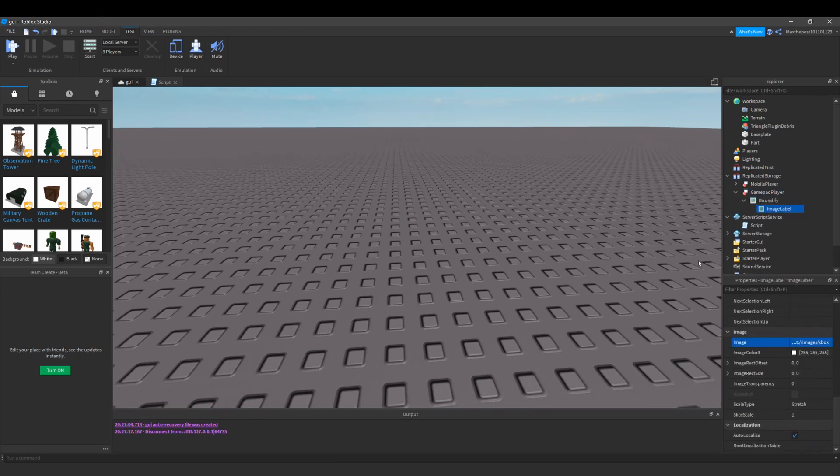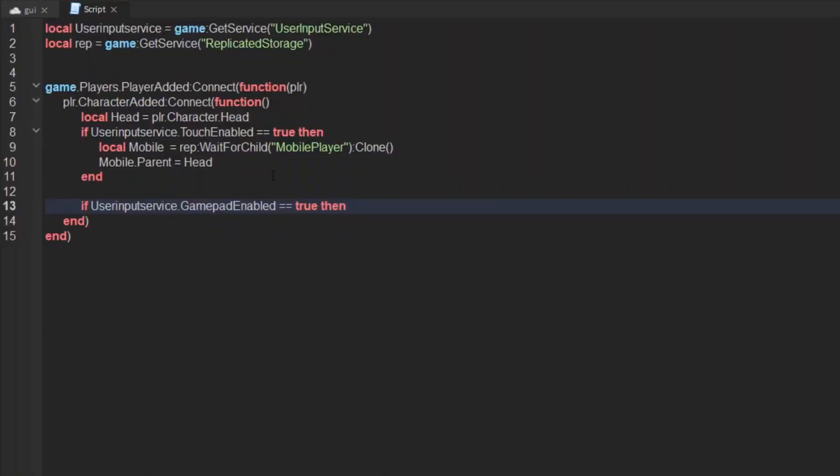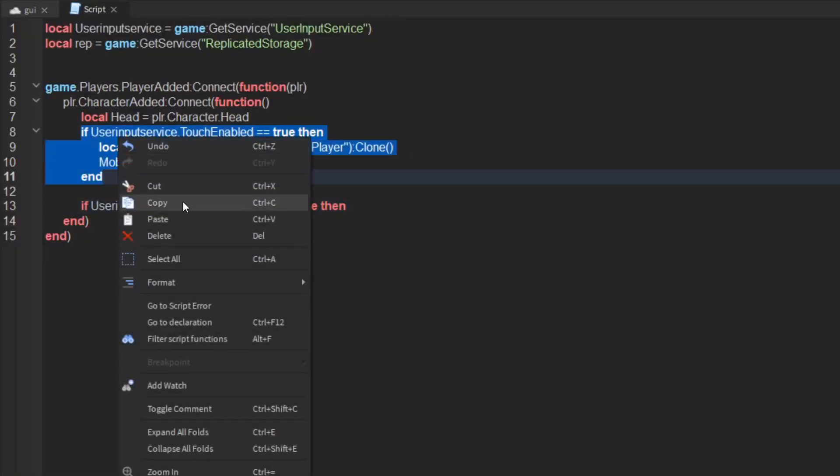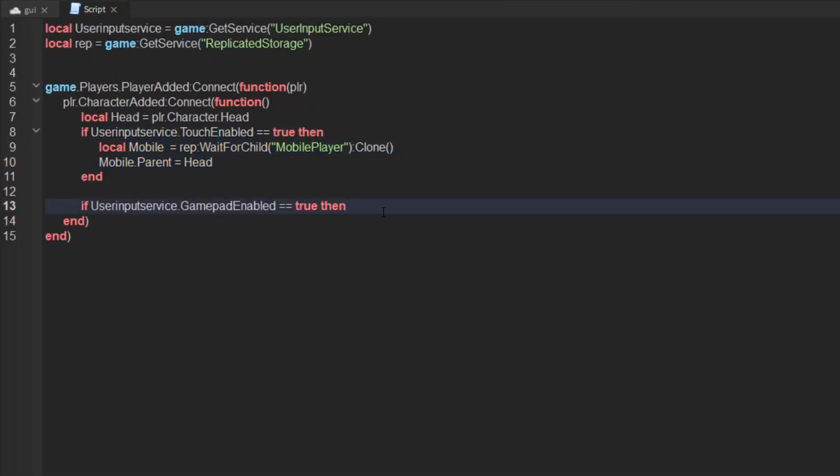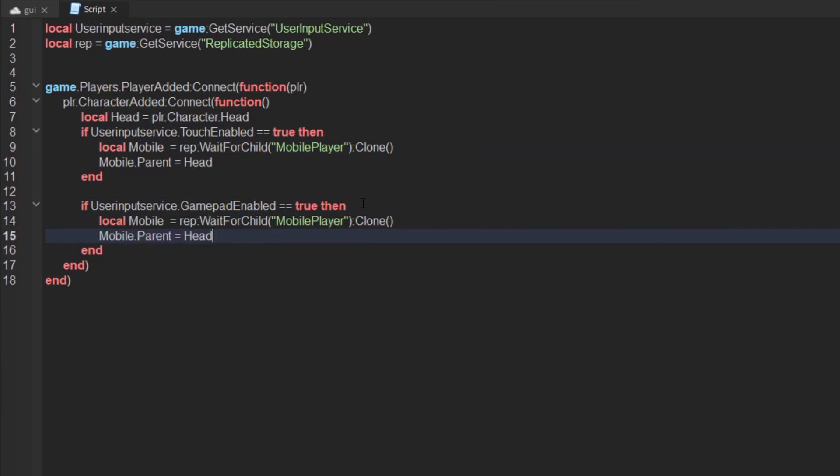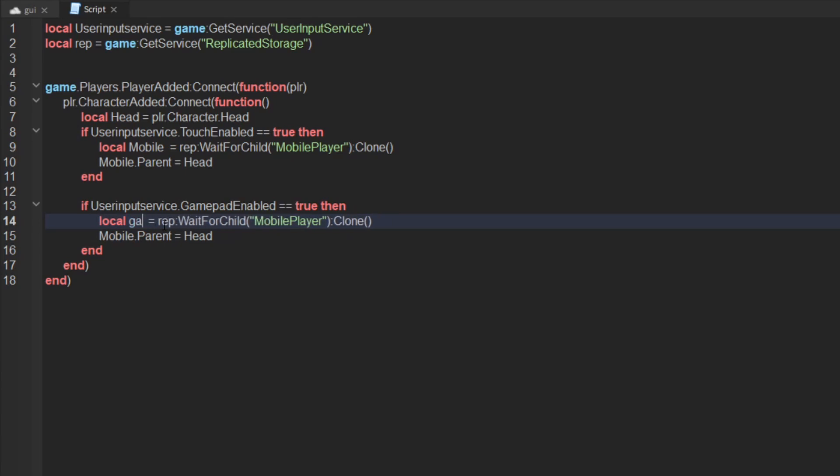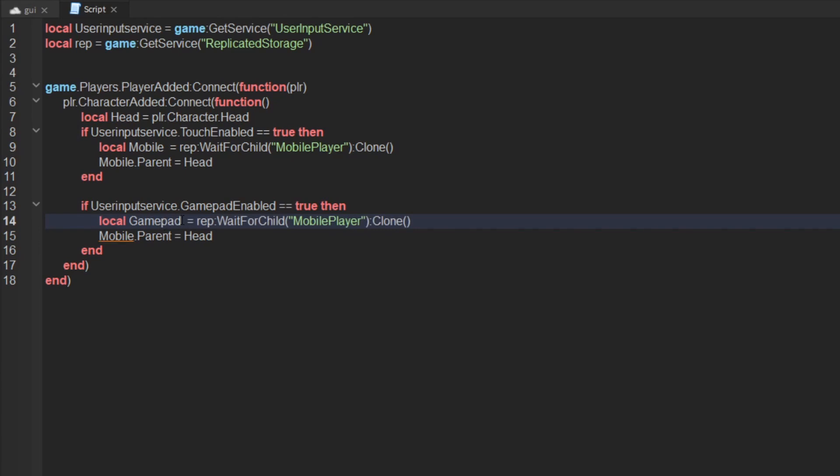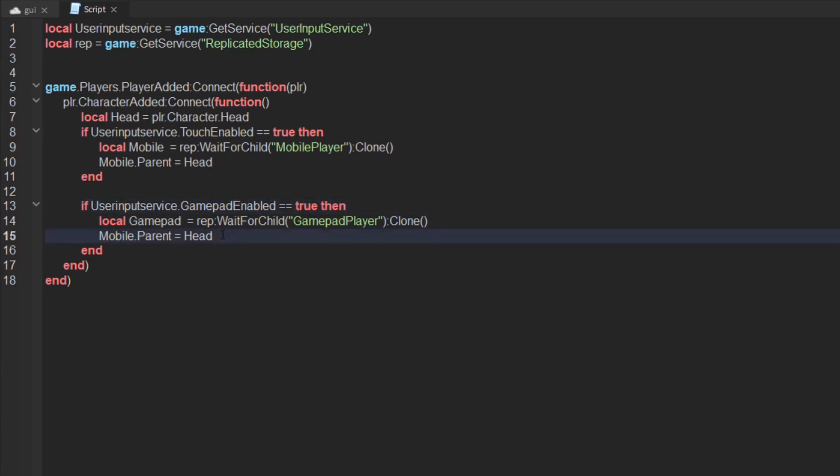Okay, I created the image for it and now we are going to script this bit. So we are going to do if gamepad enabled equals true, then we are going to do the same sort of line of script except we are going to say gamepad, and we are going to put gamepad player.